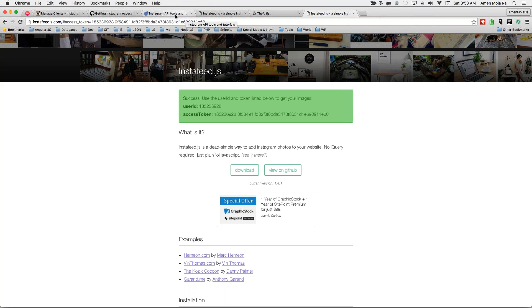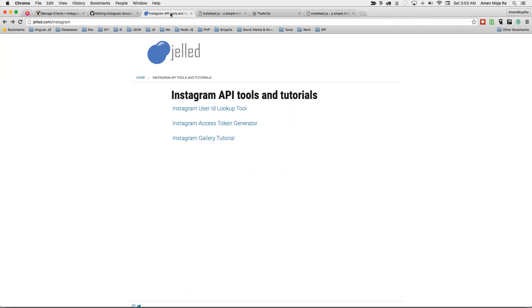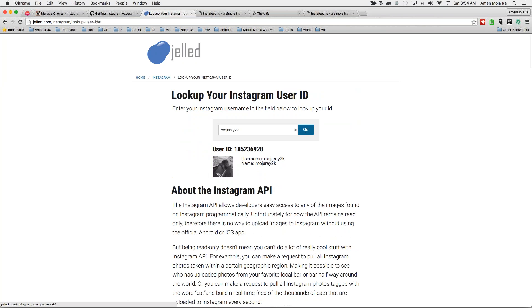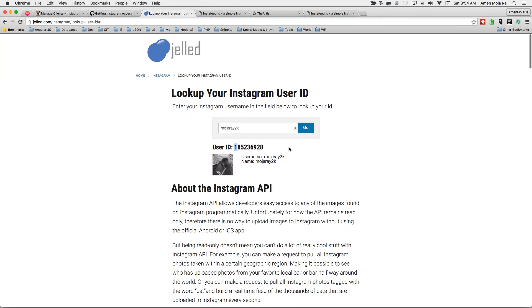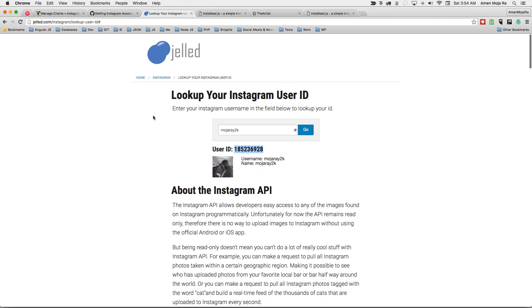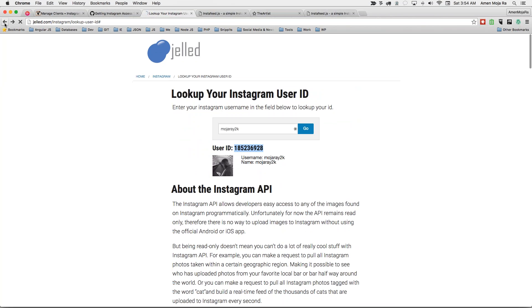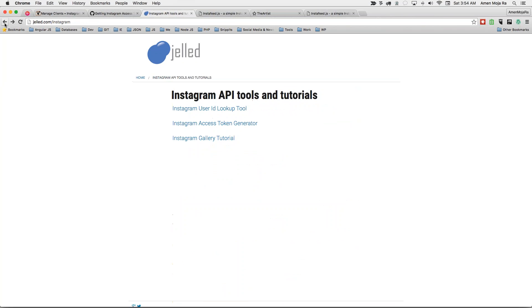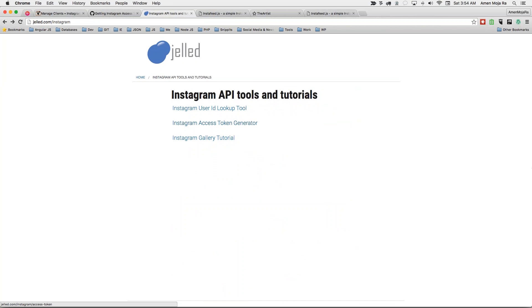And that's basically it. Oh, if you don't know your Instagram ID, this good site right here called jail.com slash Instagram can help you out. I'll paste this on the YouTube page too. You can have a lookup tool for your user ID, just typing your username. So I'll just put in Mojo Raw Y2K. And hit go. And then it gives you the user ID right here.